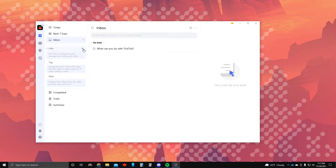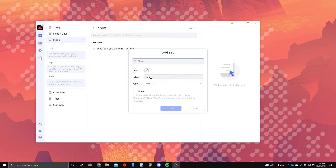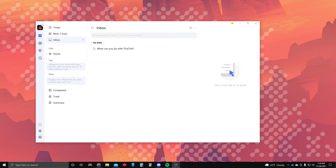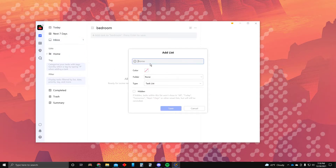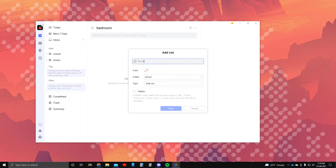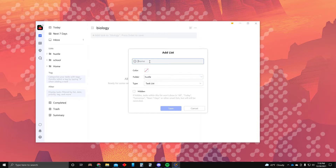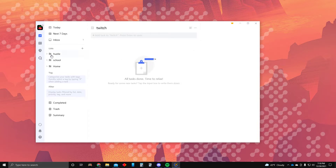In your list, you want to make a folder called 'home,' and within home you have a bedroom. Then let's do another folder called 'school,' and within school you have a class — let's say biology class. Then another one: a folder called 'hustle,' and in there you can put your Twitch channel.